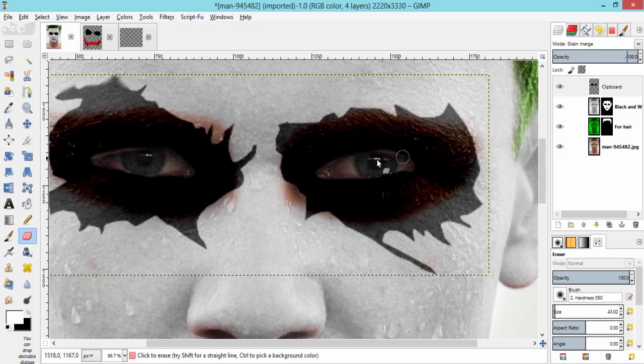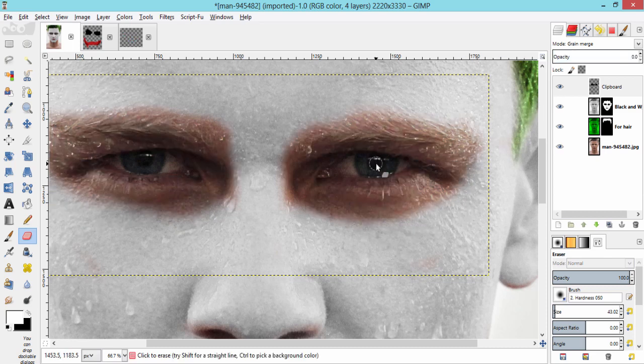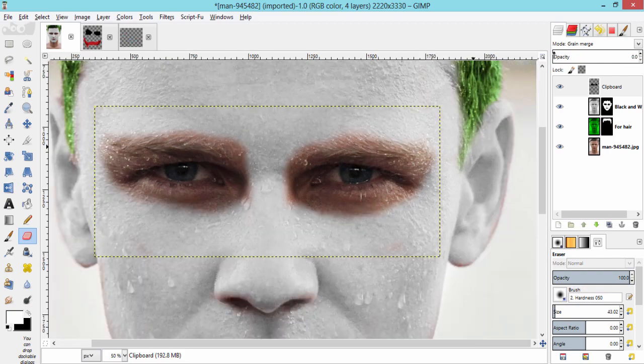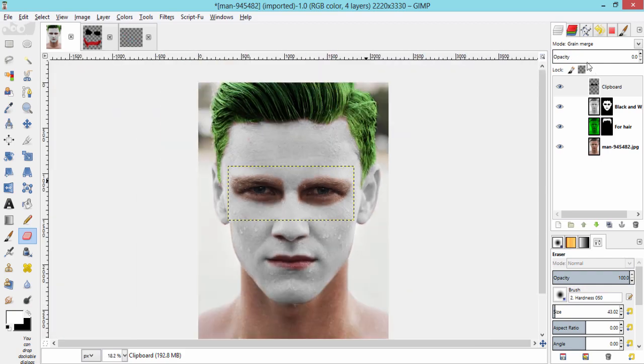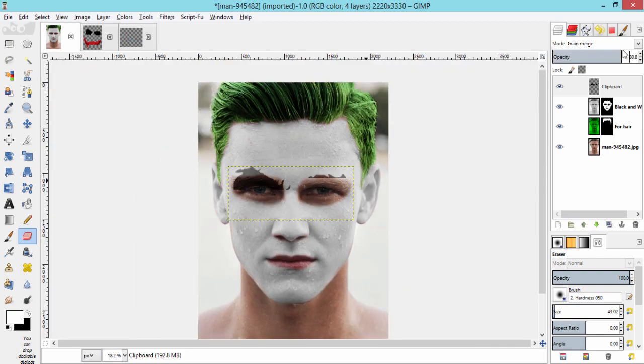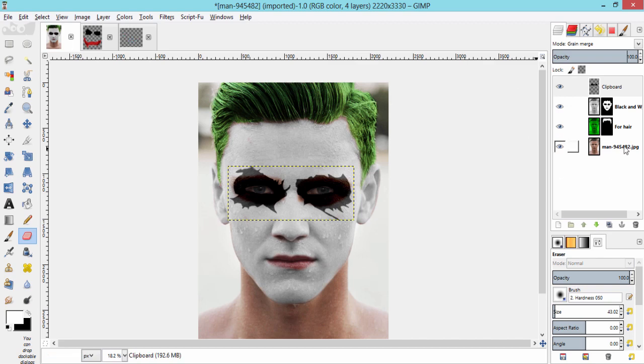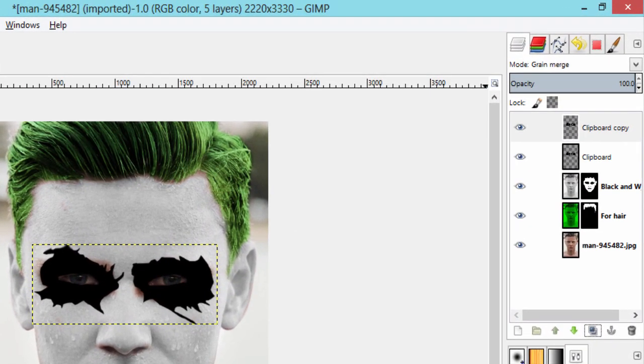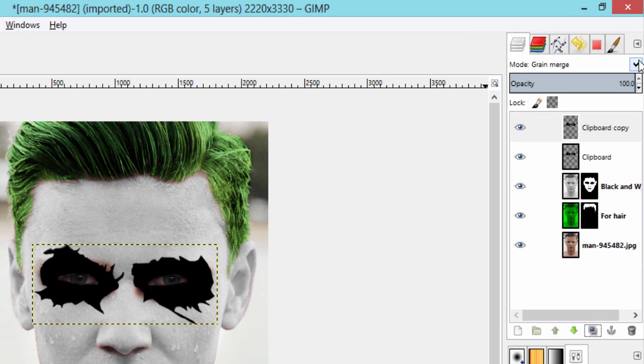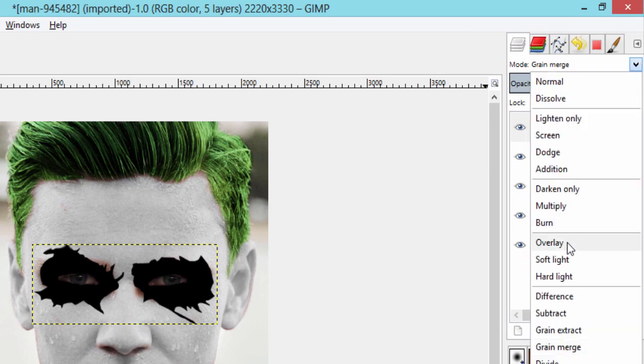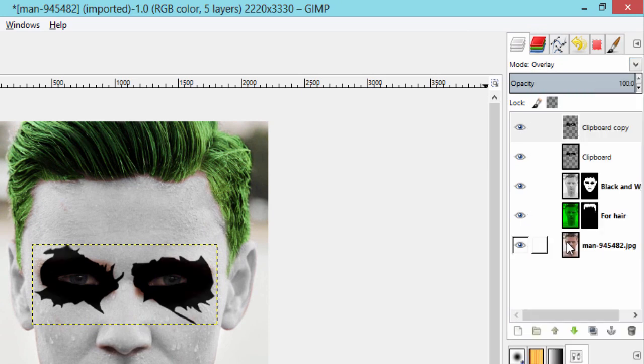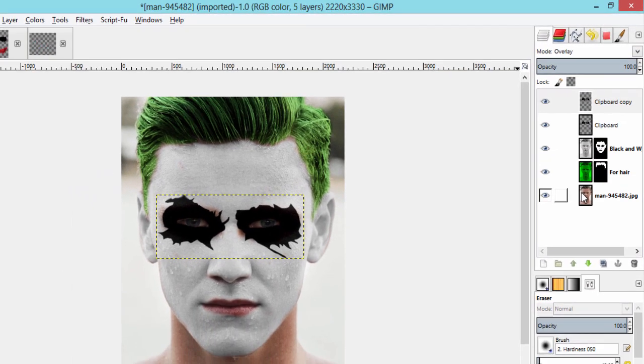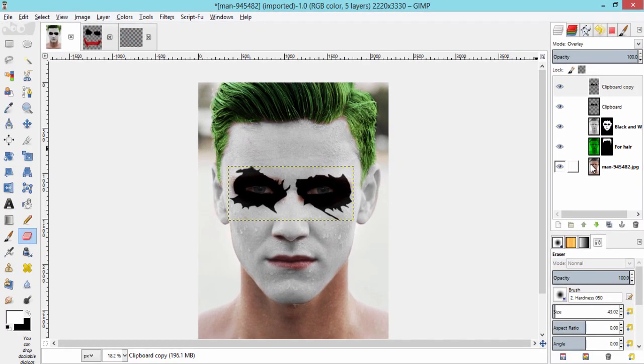Duplicate this eye layer again and make its blending mode to overlay.